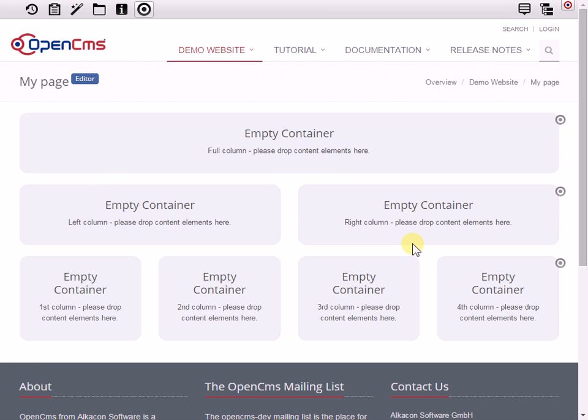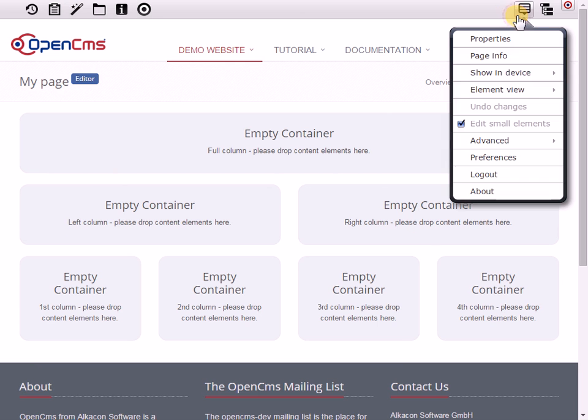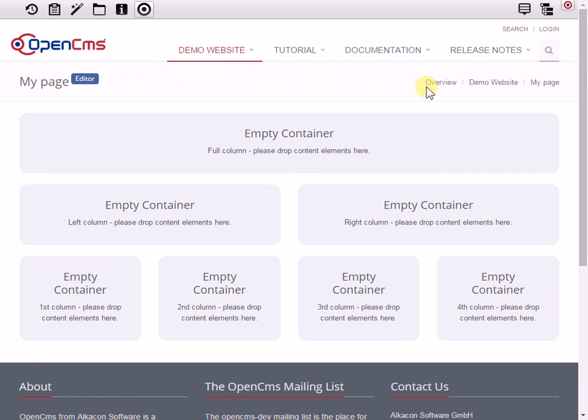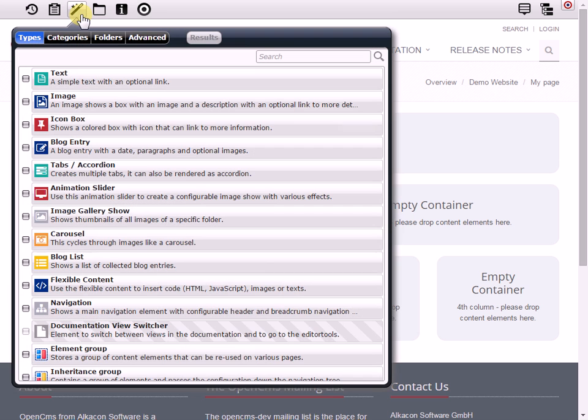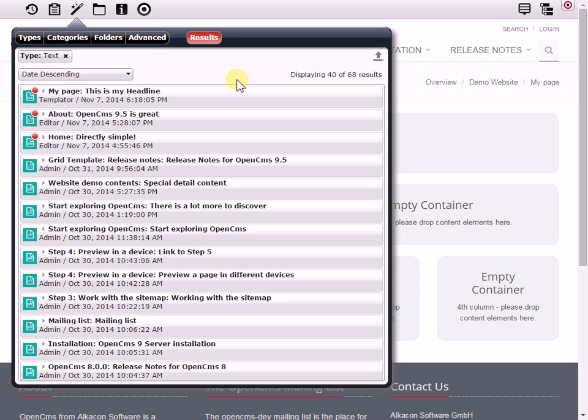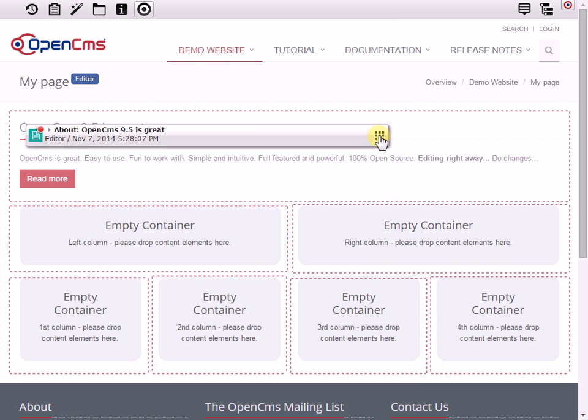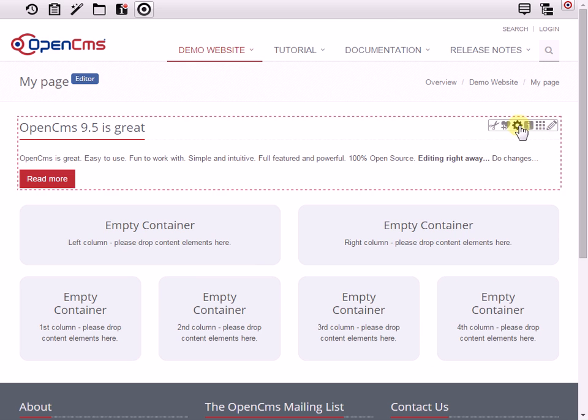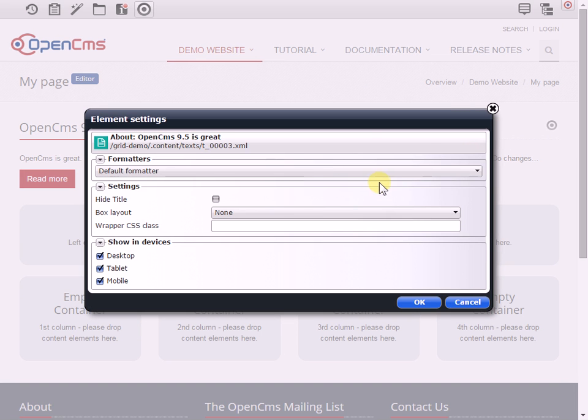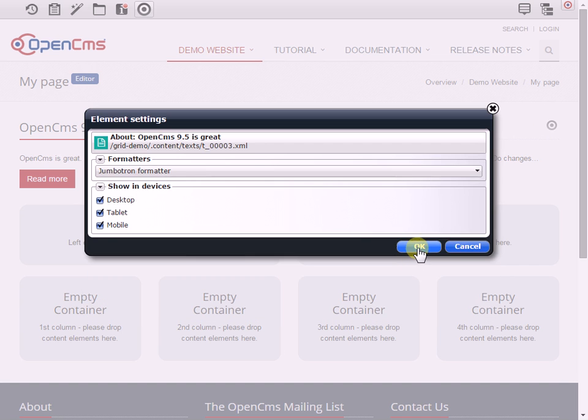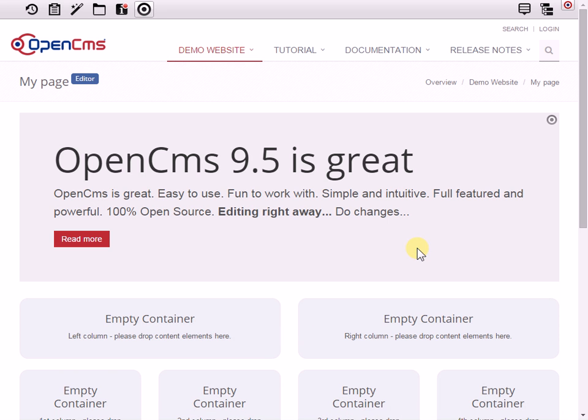And now I switch back to the default view where I'm getting different content options like text. Here, so I'm going to select one of these, let's use that one. Here I change the element settings, selecting a different formatter for the text like the jumbotron formatter. Okay, that looks nice.